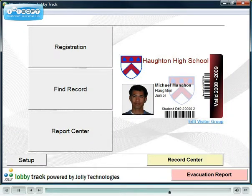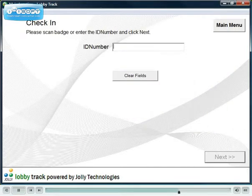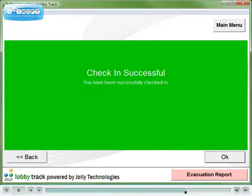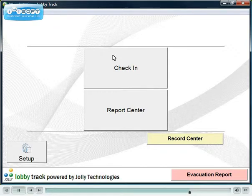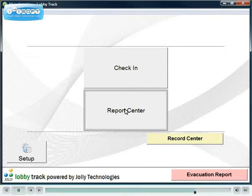LobbyTrack allows you to design and issue student ID cards or integrate with your existing student information system. At check-in stations, students scan their ID card when they arrive. At the end of the day, attendance logs can be viewed, printed, or exported.